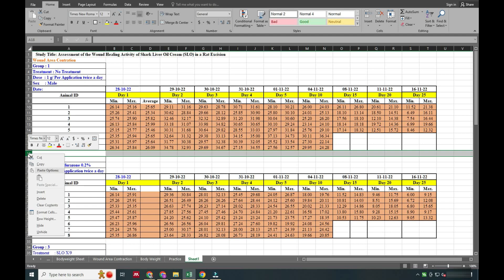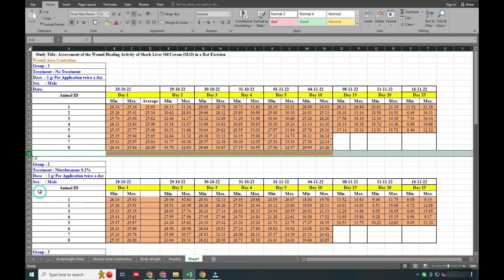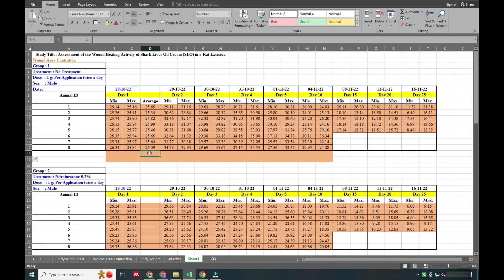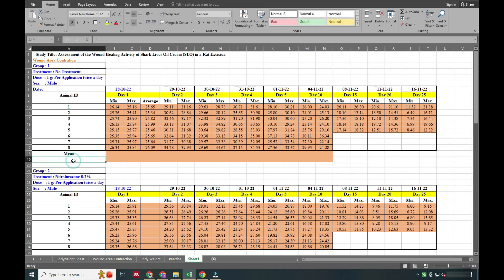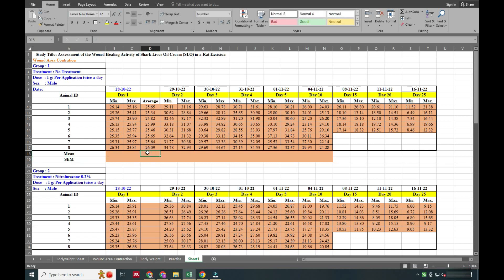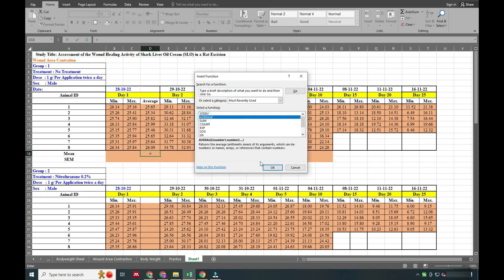Now we will add mean and SEM. I am showing this because we are going to calculate wound area contractions day by day — what will be the result — and accordingly we can calculate the percentage wound area contraction. By that we can easily understand how much, as a percentage, the wound has reduced from day one onwards.